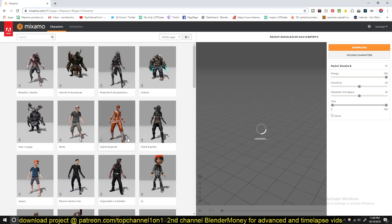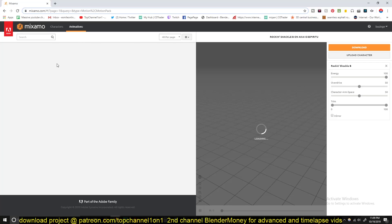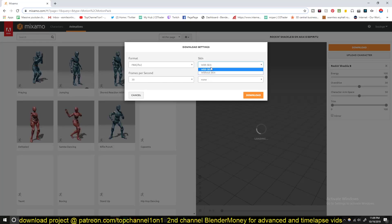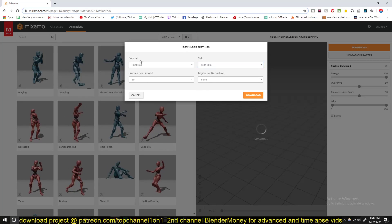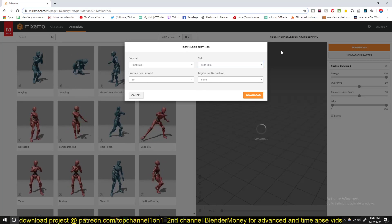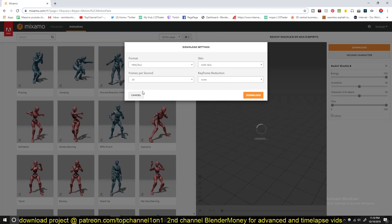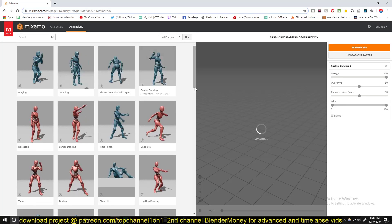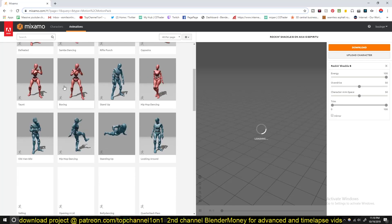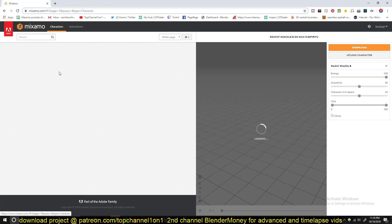After the character loads up, click 'Use Character,' then go to Animation and select the animation you want to use. After that, click Download. Make sure you have 'With Skin' on and the format set to FBX, then click Download — that will download both the animation and the character in FBX format. If you want to select a second character, go back to Characters and find the character you want.